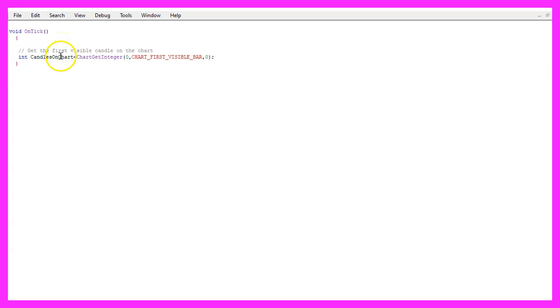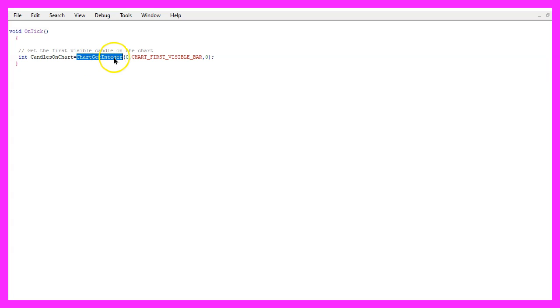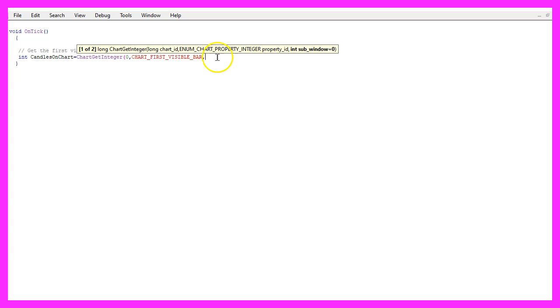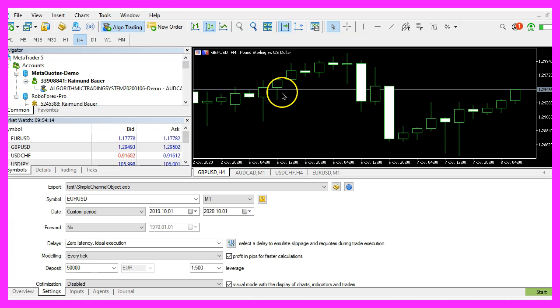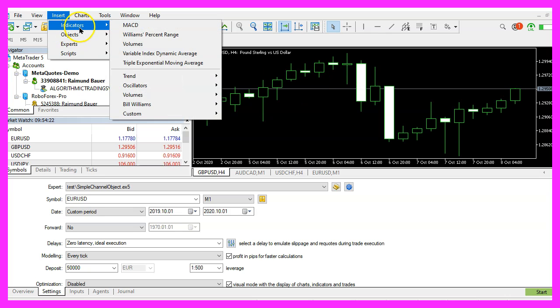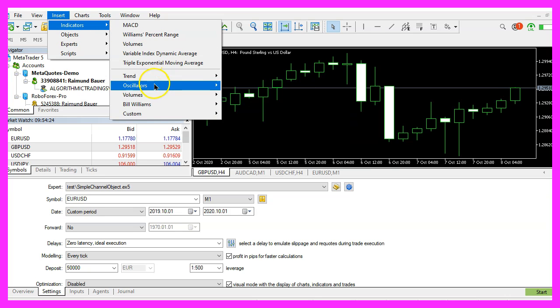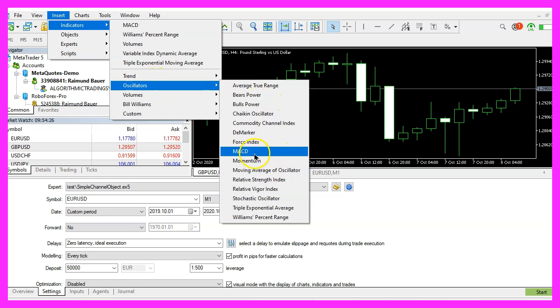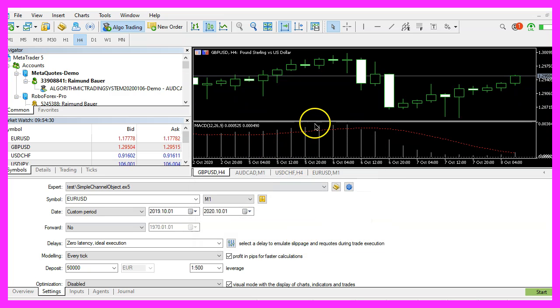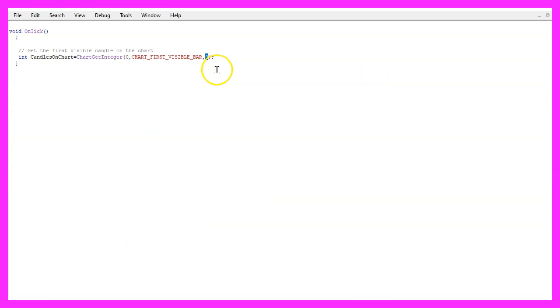We want to start by calculating the candles on the chart, that is done by using ChartGetInteger for the chart ID zero and we use CHART_FIRST_VISIBLE_BAR. The last parameter here is for the sub window, the one with the candles is window zero. If you would like to insert oscillators like the MACD, you would see that those are drawn in a separate window below, but we want our channel object to be drawn in the main window.